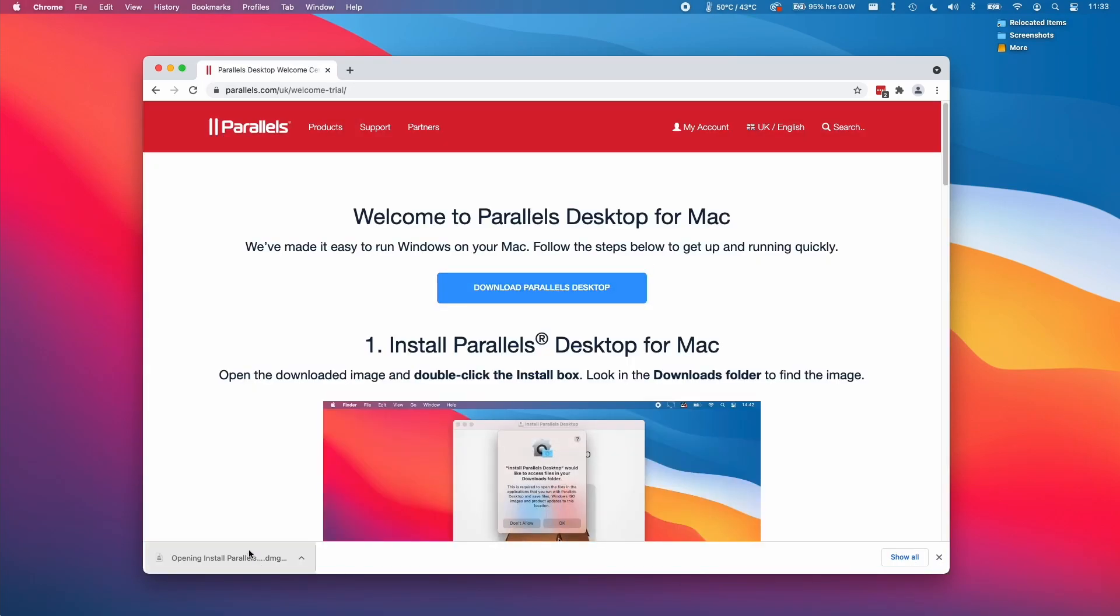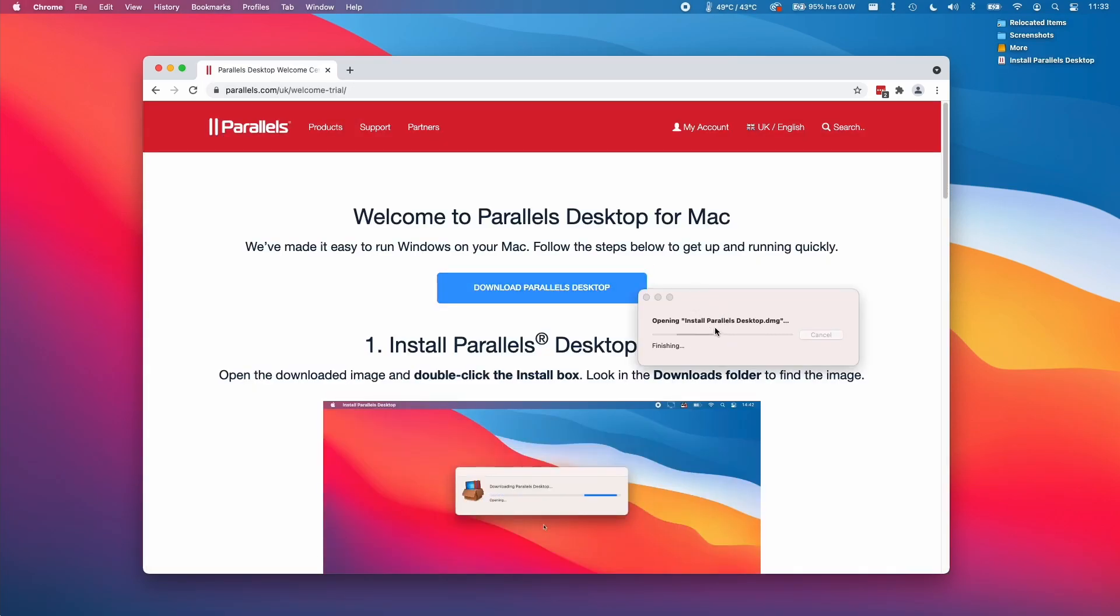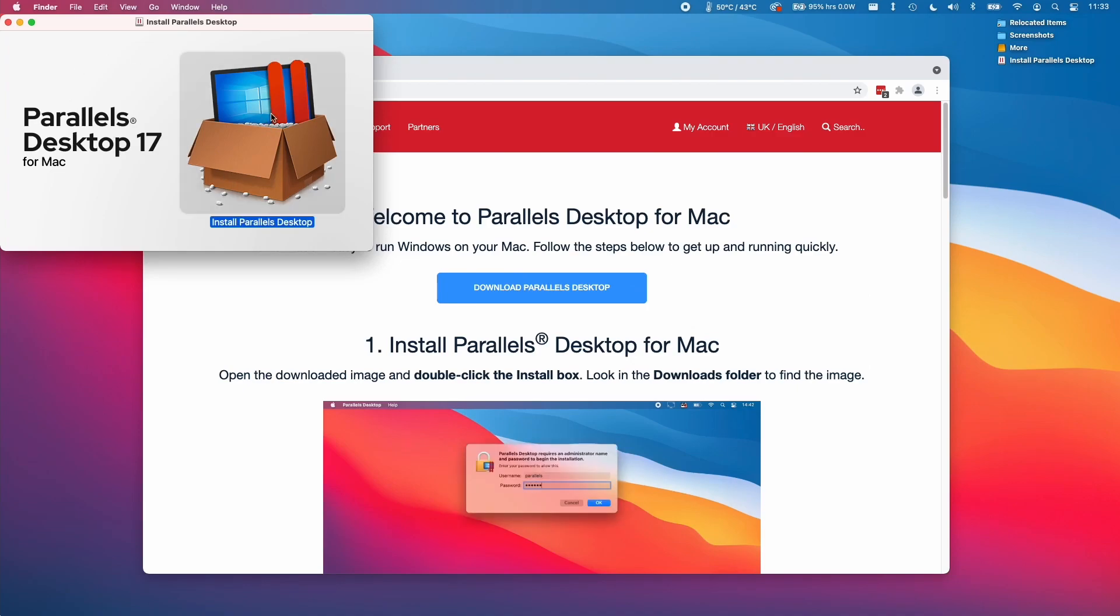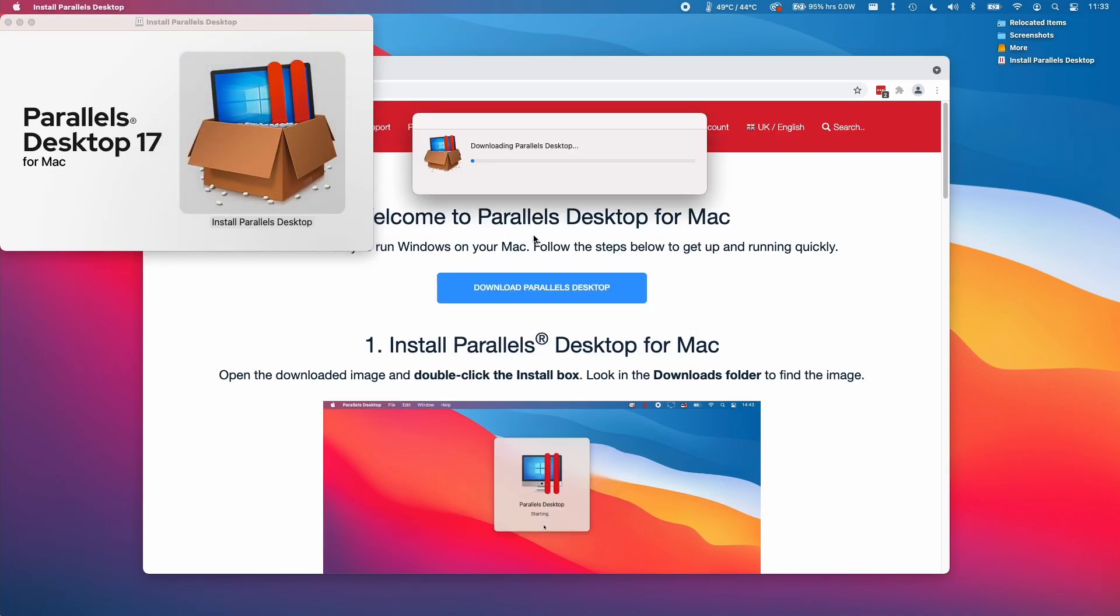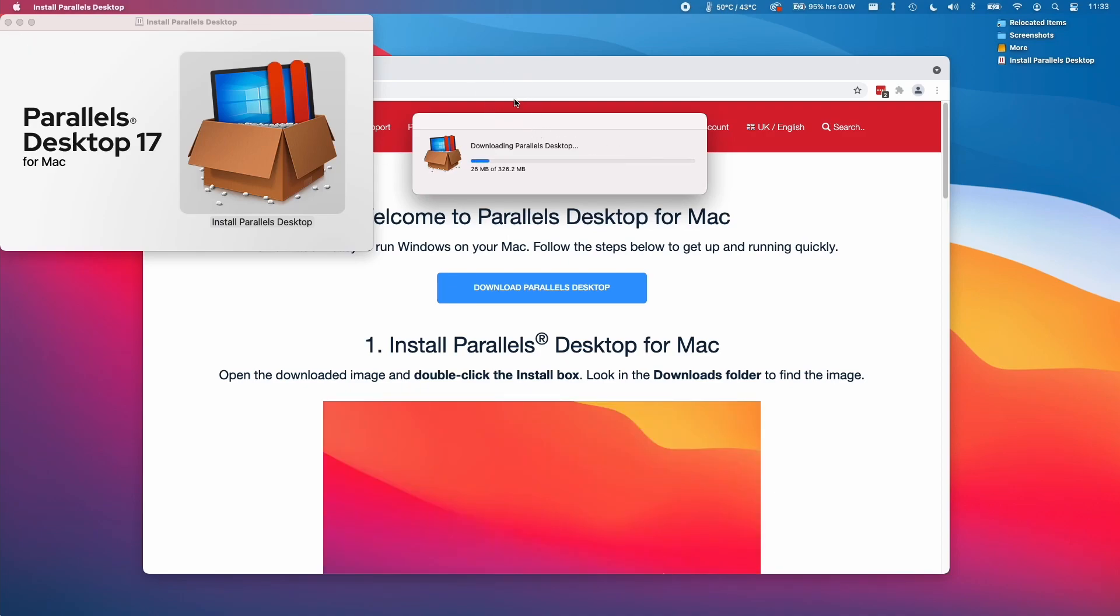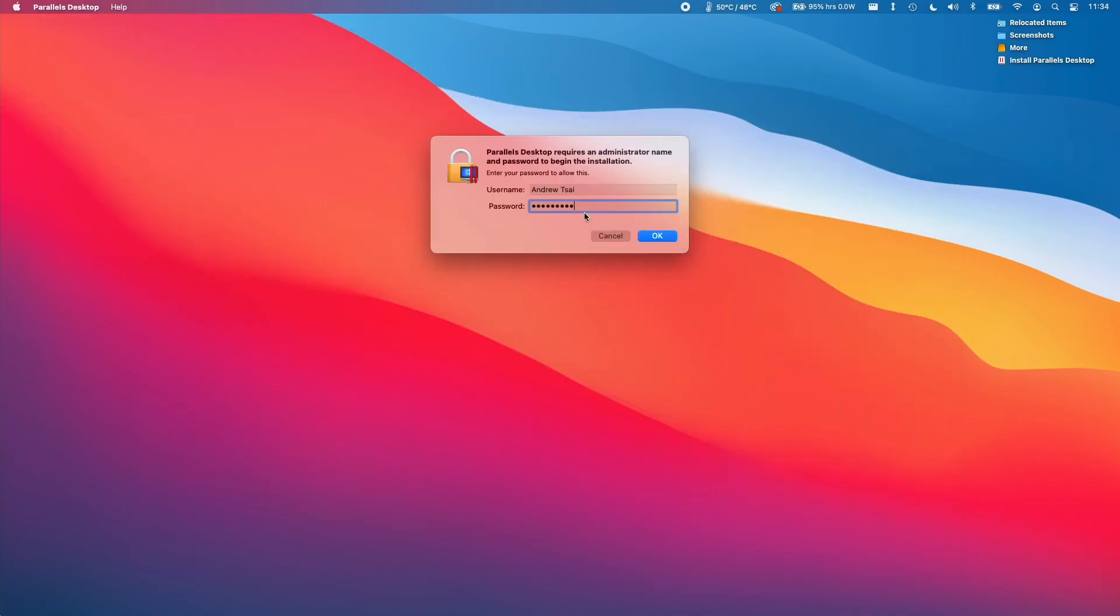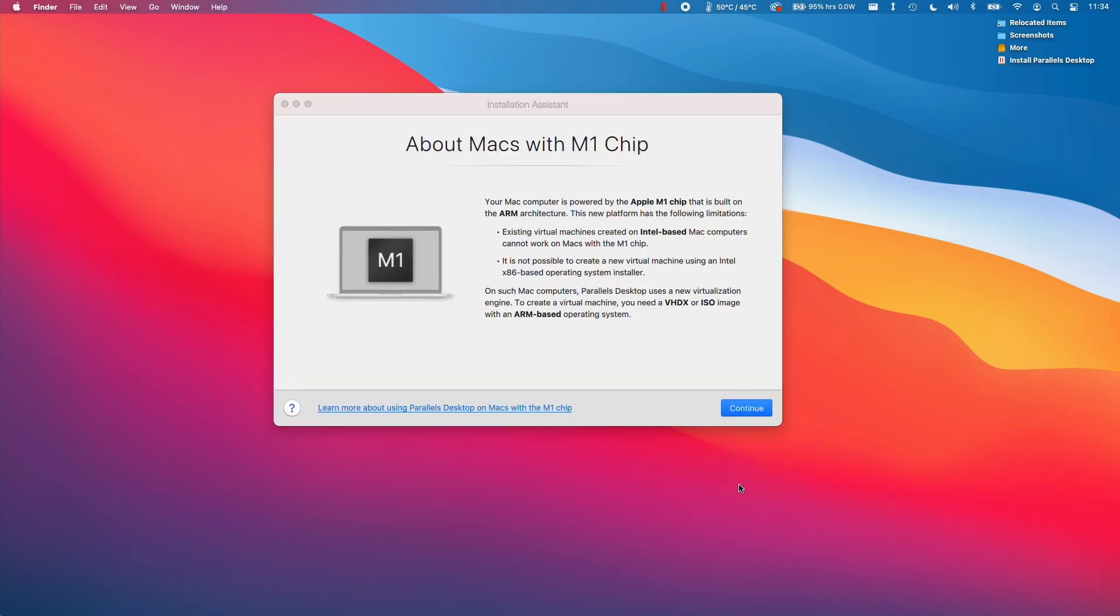Once we have our Install Parallels DMG downloaded, I'm going to mount it here and then double click. Click open here and it's going to start a process of downloading the Parallels Desktop software. Next type in a password and press ok and then we're going to get to our install assistant window.